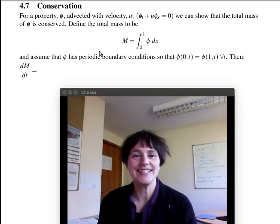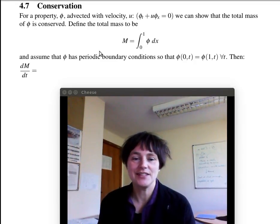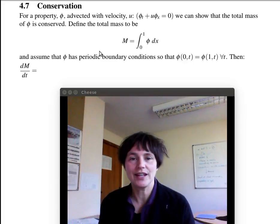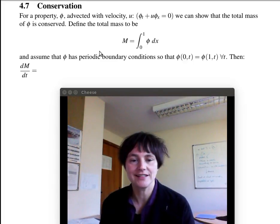Hello, this is Hilary Weller. This video describes how to prove that linear advection schemes can conserve mass.